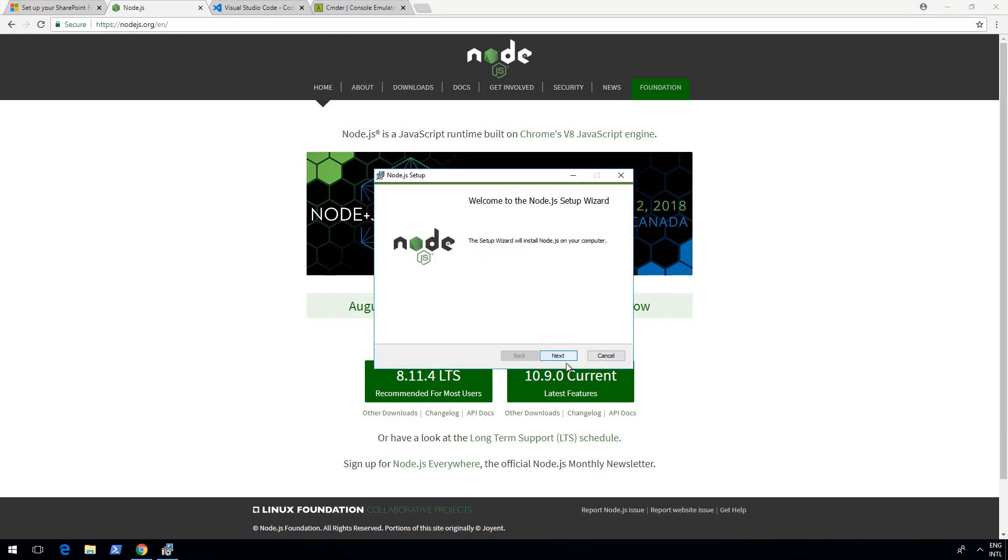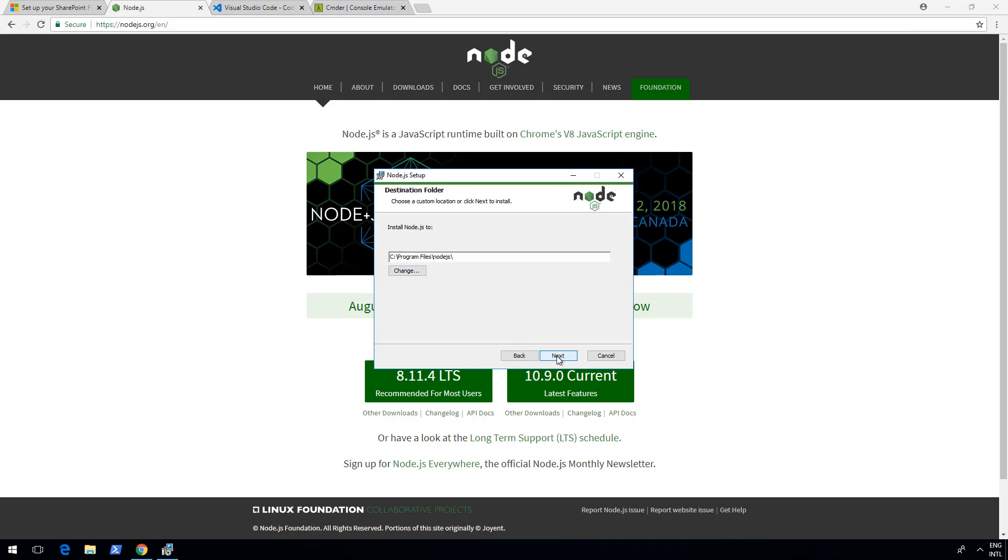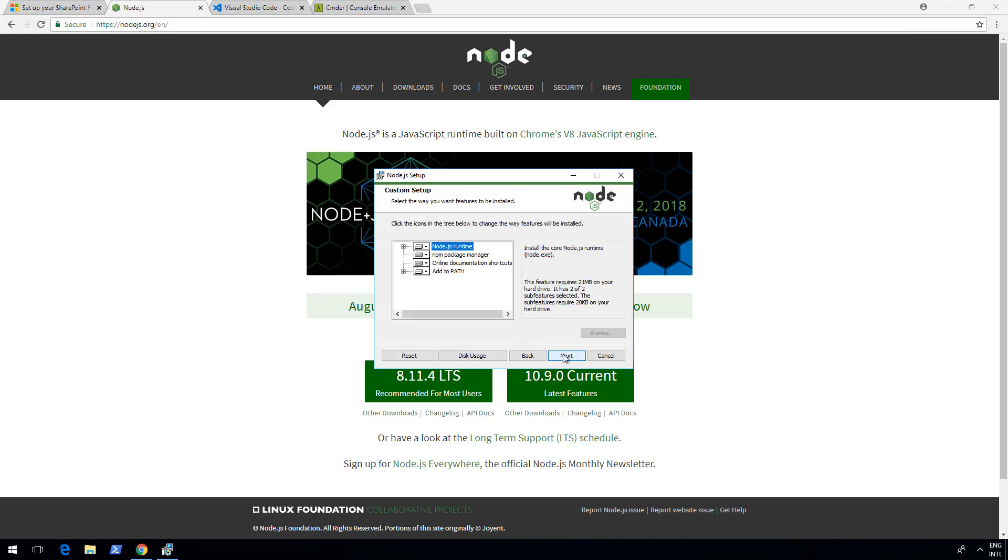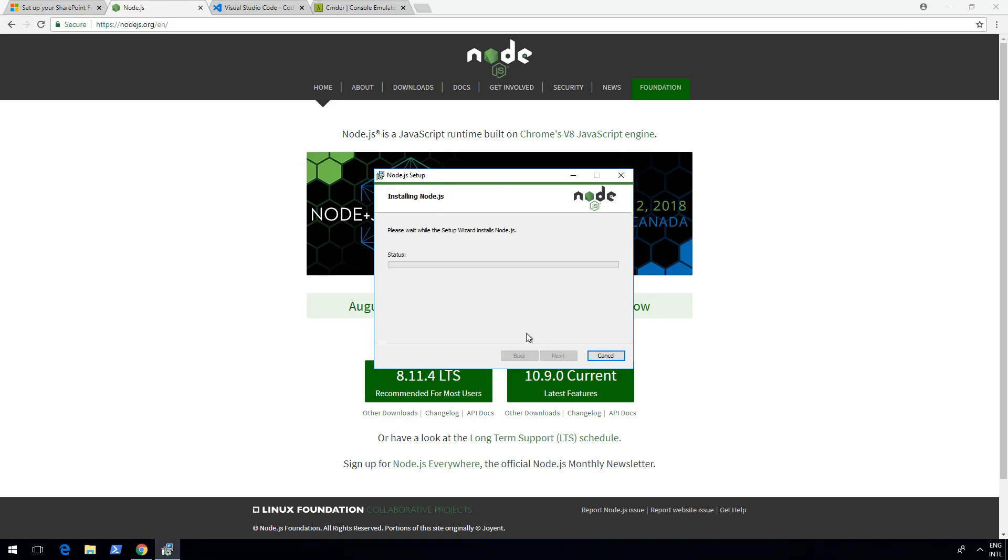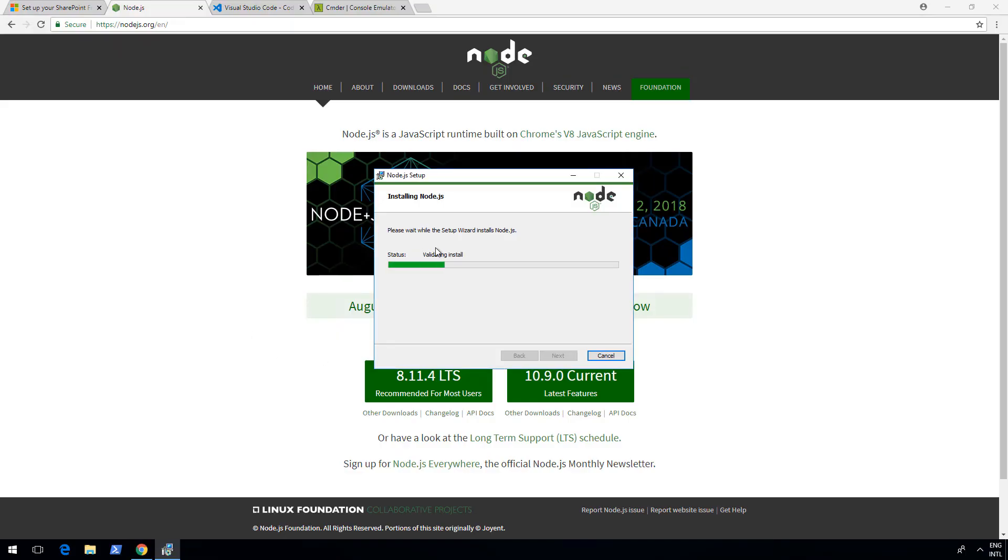This is as simple as clicking next, agreeing on the license agreement, choosing the default settings. That looks pretty decent, and clicking next and installation. I will have to confirm this as an administrator, but we're pretty fast good to go for installing Node.js on this machine.